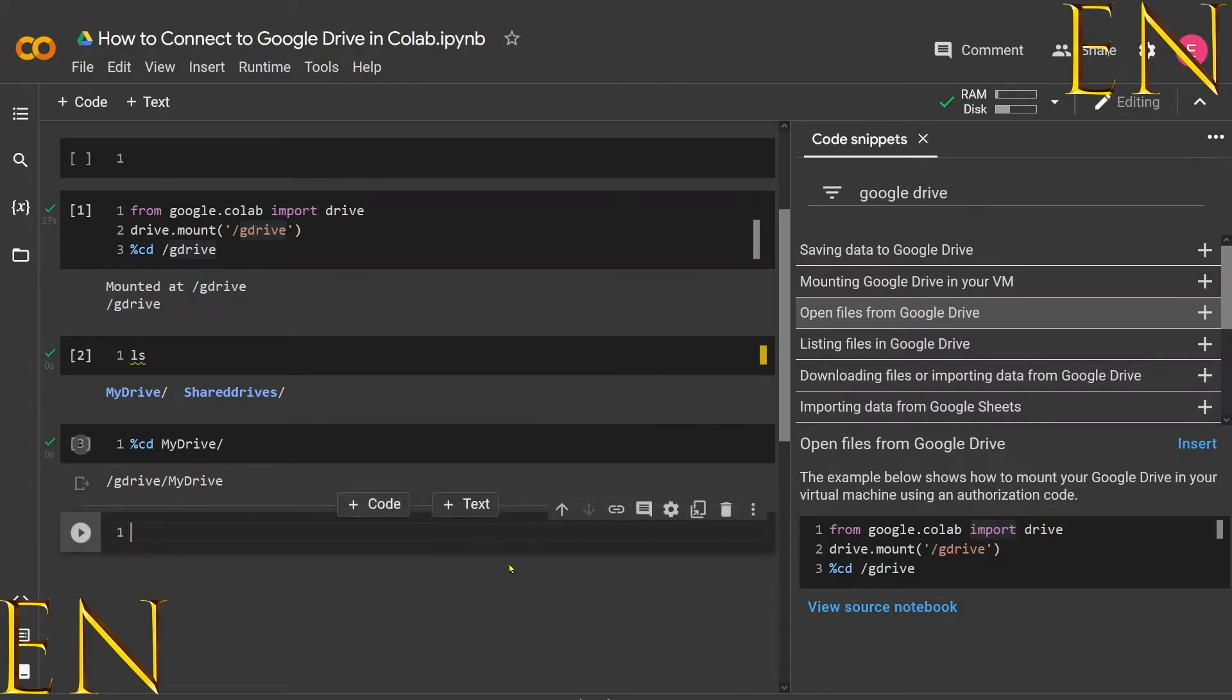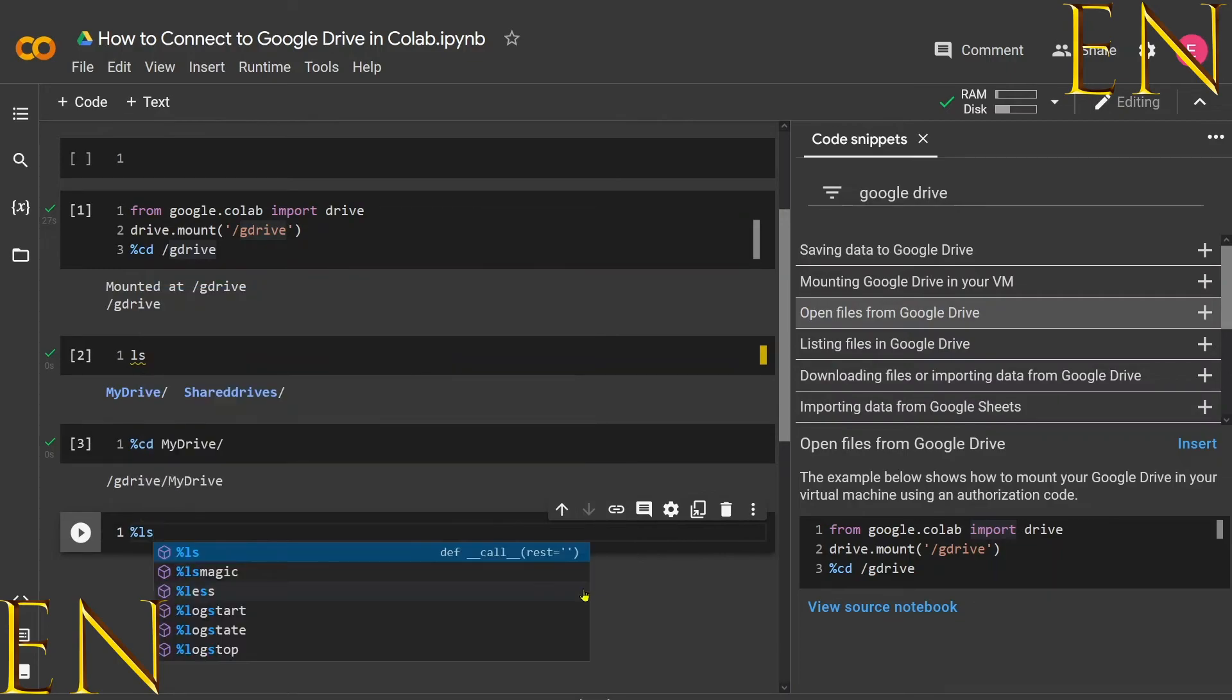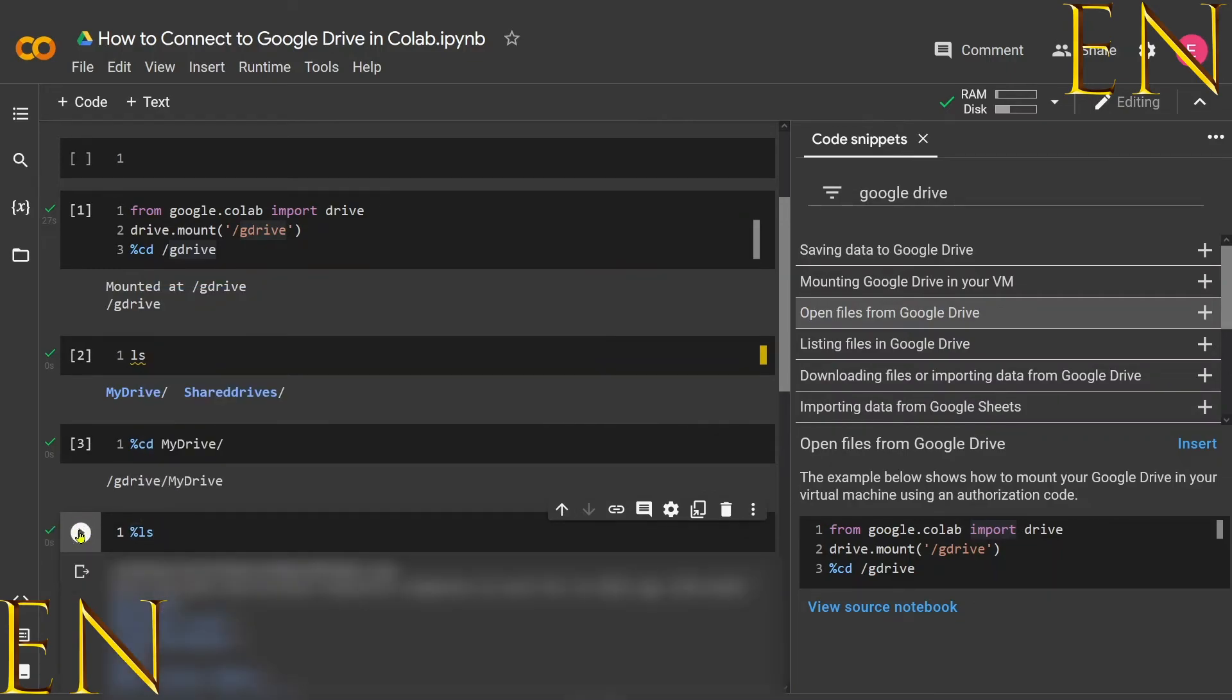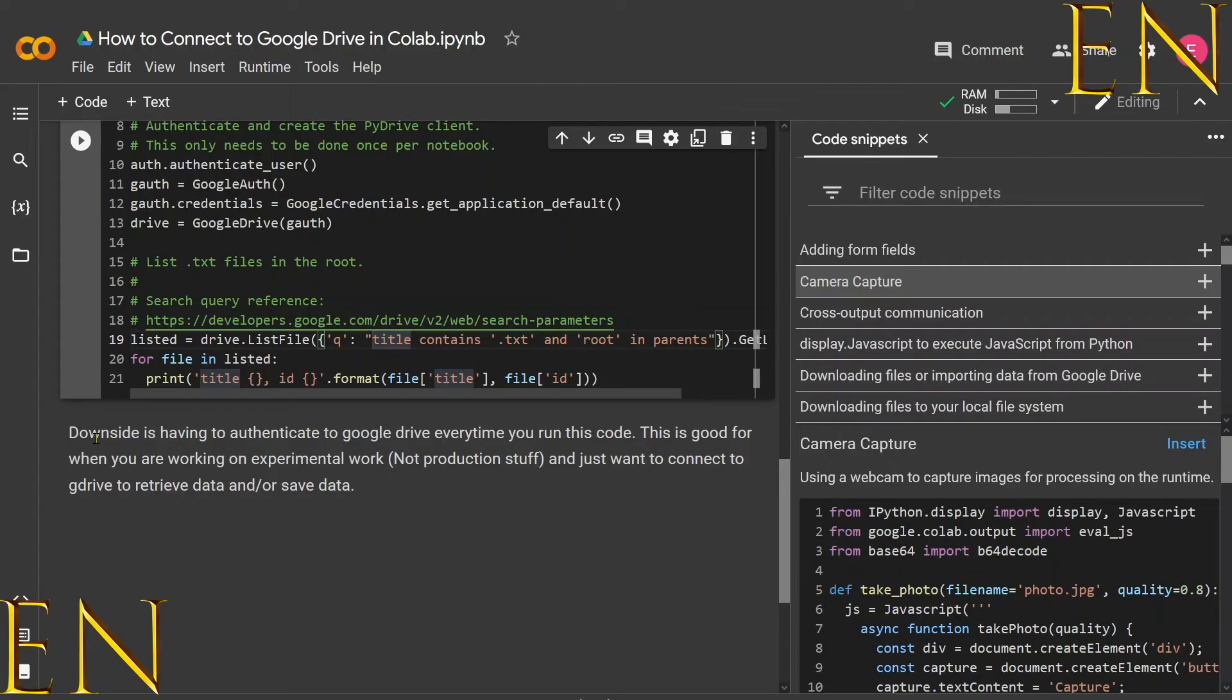Then you can do 'ls' again. You could also do percent and then 'ls'. Once you do that, it will list the files in your folder, in this directory. This is really good for when you're working on a notebook and for non-production work. It allows you to connect Google Drive, retrieve information from Google Drive, and put data back in Google Drive.